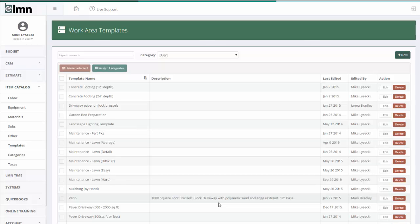In this video we're going to take a look at one of the tools Element Estimating has that will probably save you the most time in the long run. It's a little bit of work to set up, but in the long run, work area templates will save you many hours of estimating.